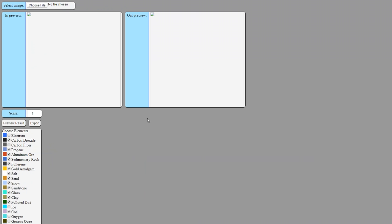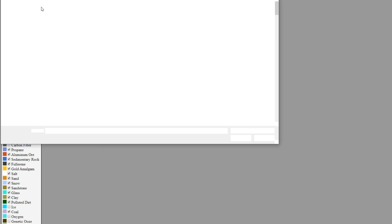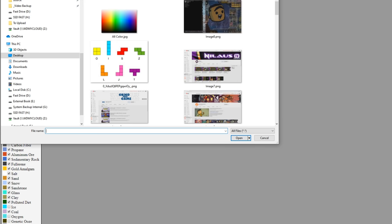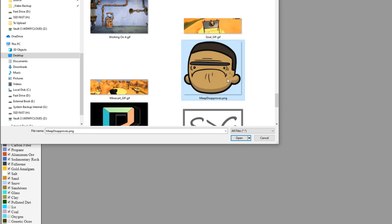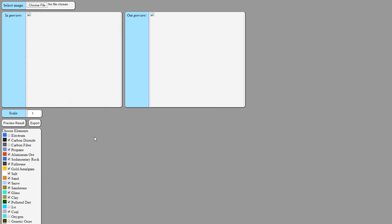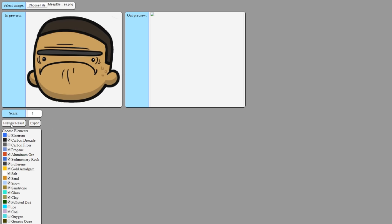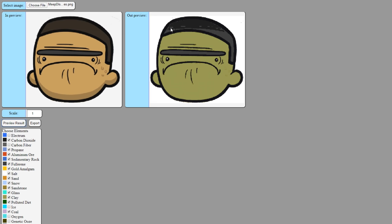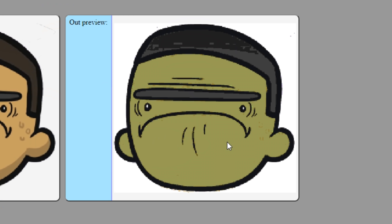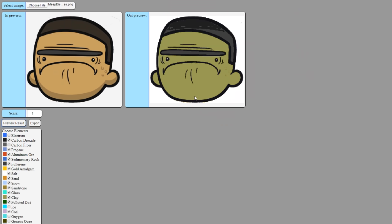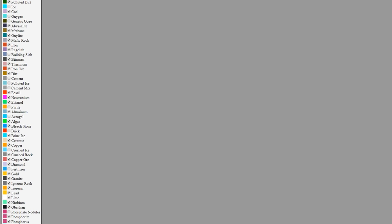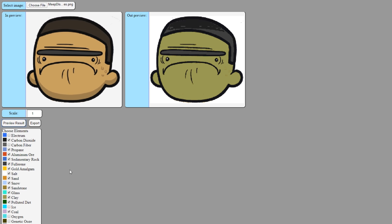And not only that, it was wrapped up inside of this sweet little tool here. So all I have to do now is come on over here, choose a file. So in this case, I'm going to pick this picture right here, Meep disapproves. And then I hit preview result and it's going to choose from all the available elements that we can use as wallpaper here and boom, it spit out Frank and Meep. So obviously working with the tool here to select the correct materials to get us somewhere close is a good first step.